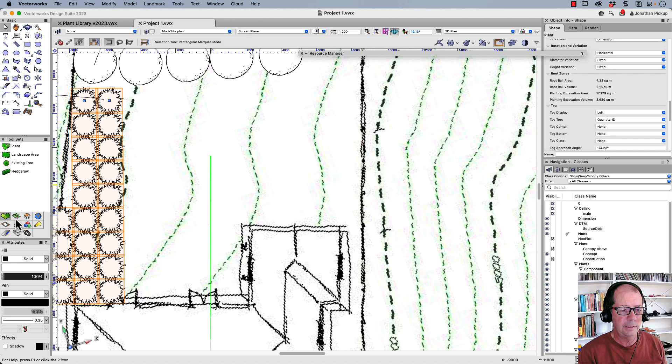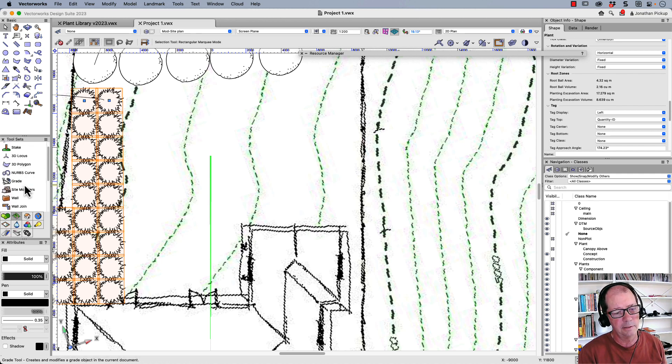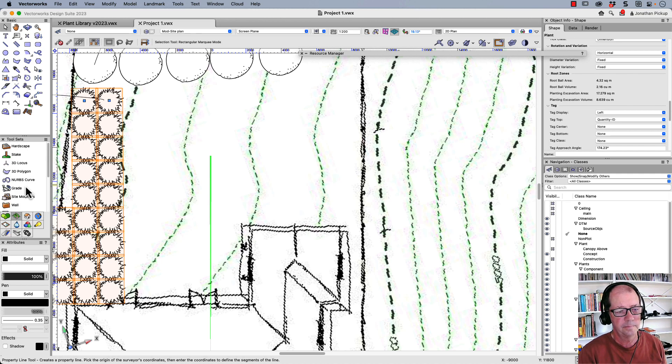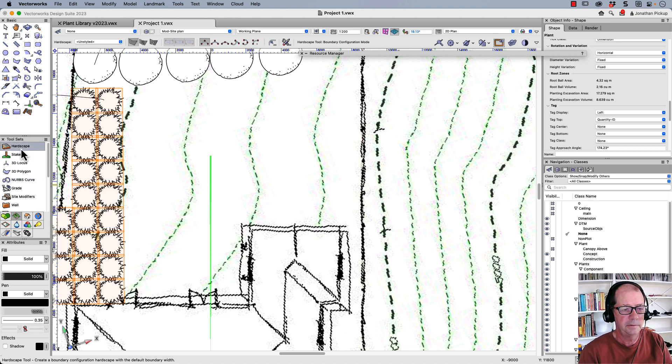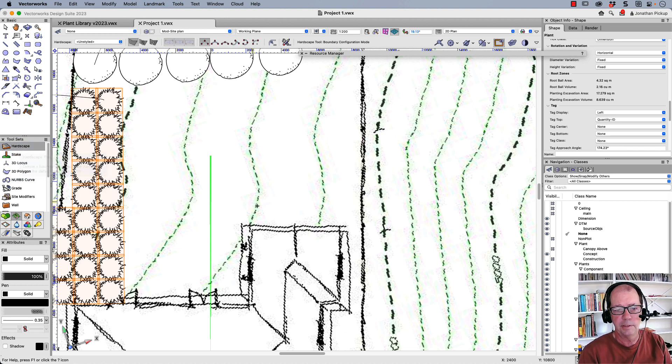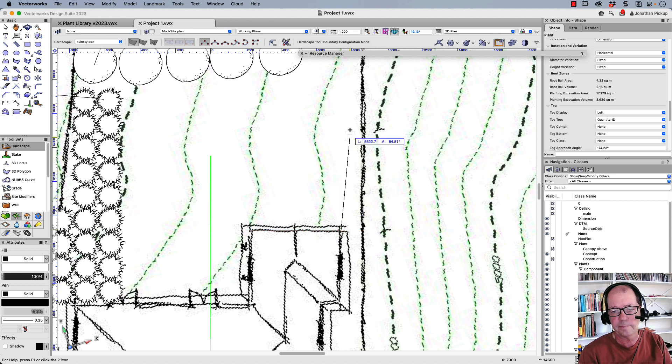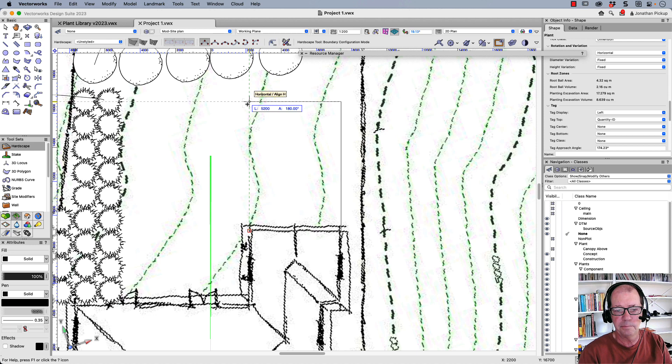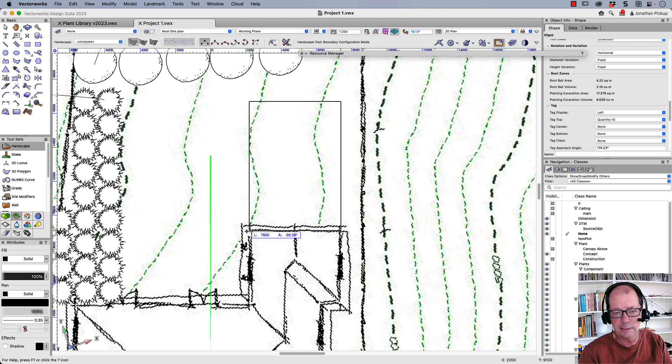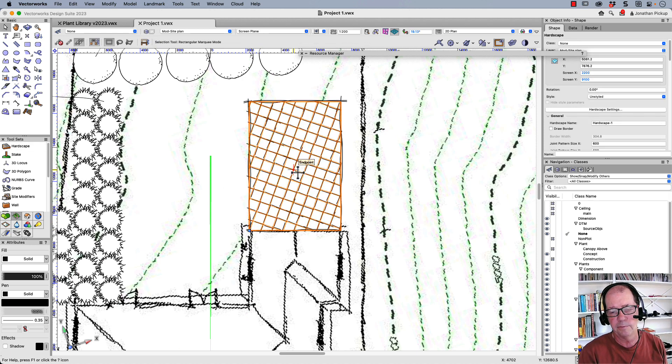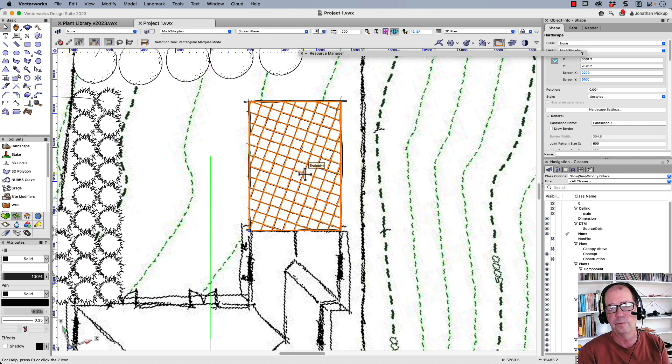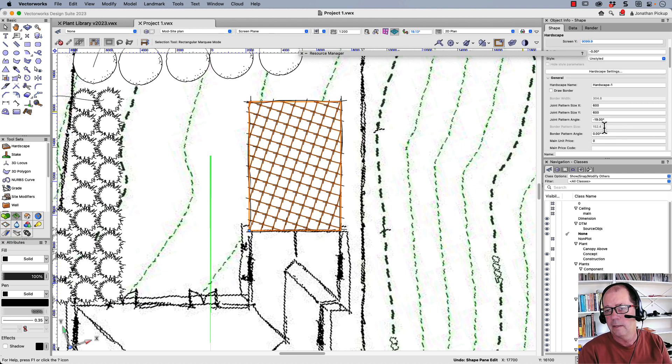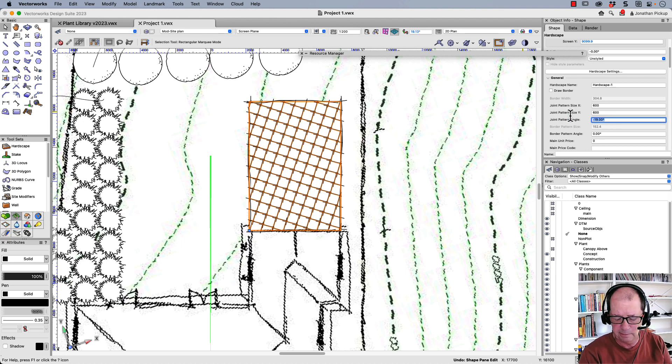So the hardscape is here in the site modeling tool set. Here it is here at the top, hardscape. And I'm going to draw a rectangular hardscape. Line up with that starting point back to where I started. And it puts in my hardscape for me. Now you'll notice that the hardscape is rotated to orthogonal. So if I was drawing orthogonal, so here's my joint pattern here. You can see that it's rotated minus 90 degrees.